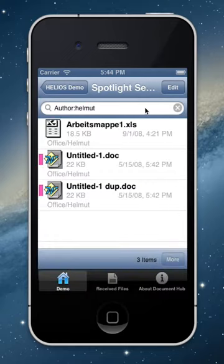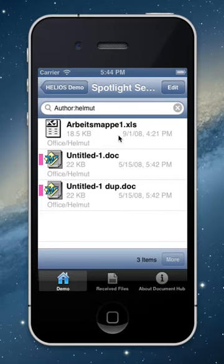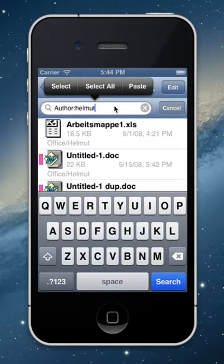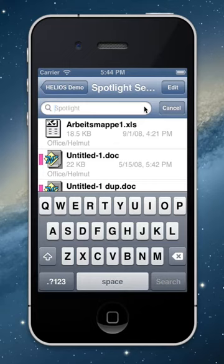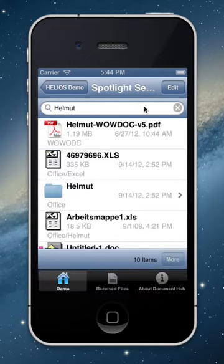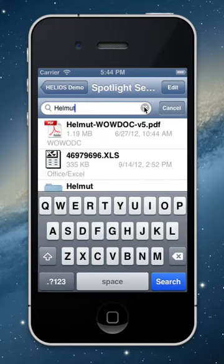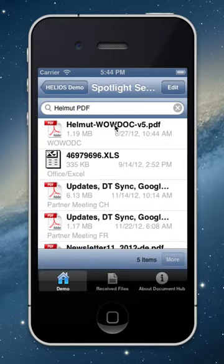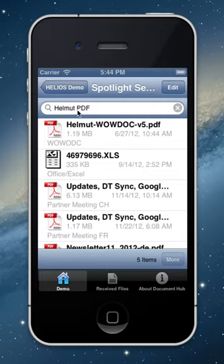Let's do some more property searches with 'author:Helmut'. It finds three documents — Excel and Word documents — where I'm registered as the author because I created them. Now let's look for the full text 'Helmut' — I had a couple more documents there. And now let's look for Helmut and PDF together — it's all done live against our server in Hannover, showing files containing both Helmut and PDF.